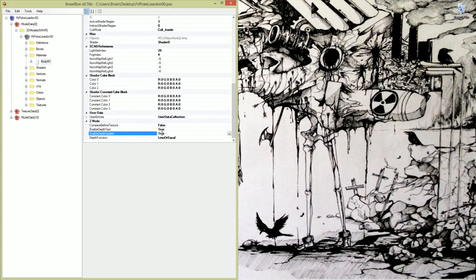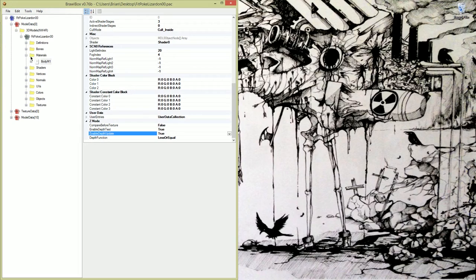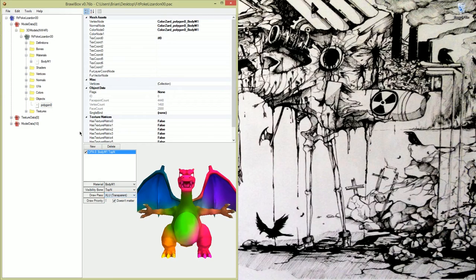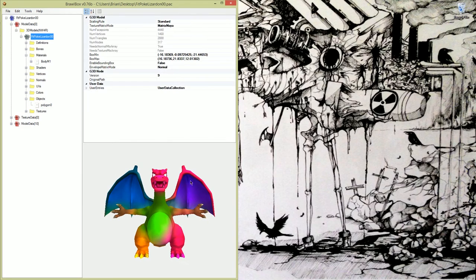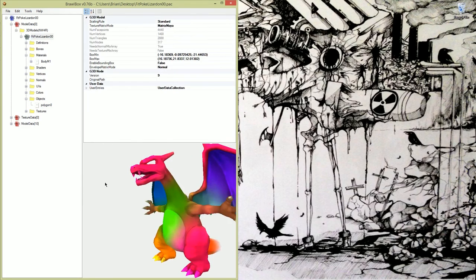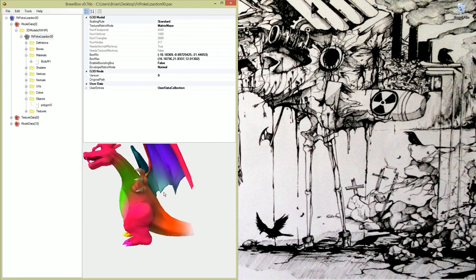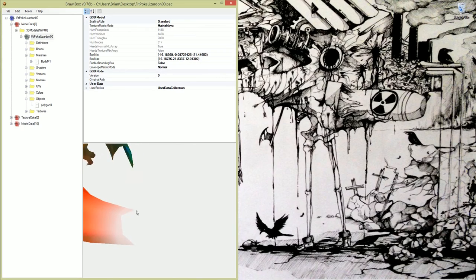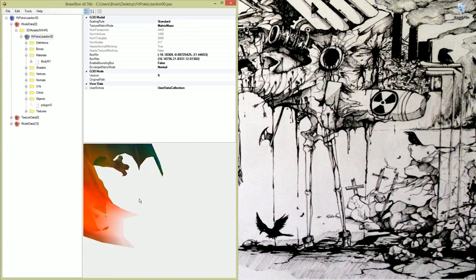If we look here at the objects, you need to change this last option from OPA to XLU. Then when you look at him, you can see the tail is going to be transparent. It's pretty useful.